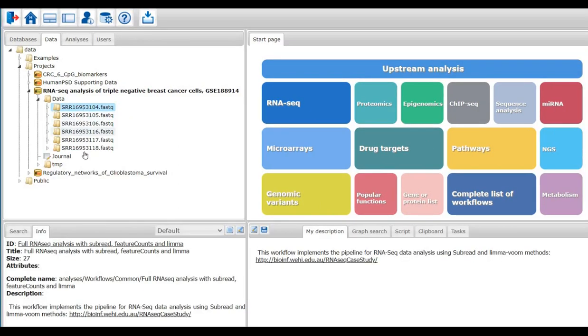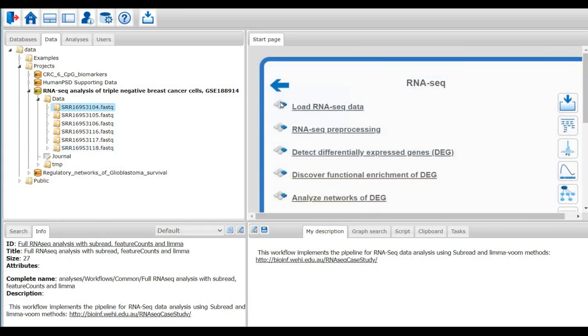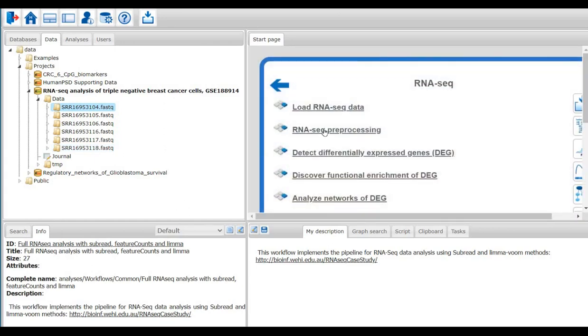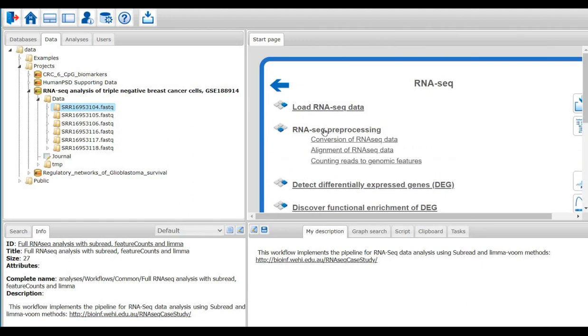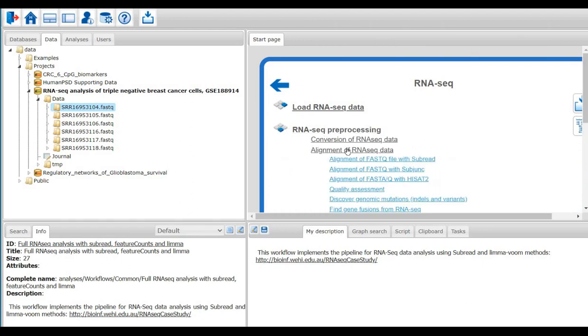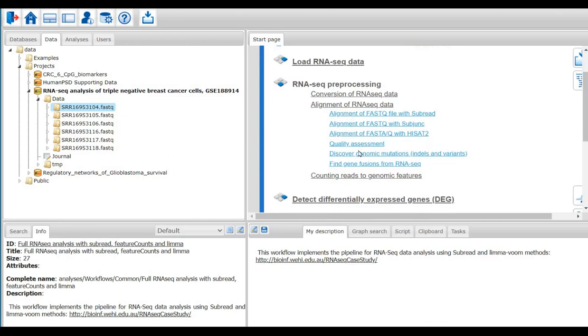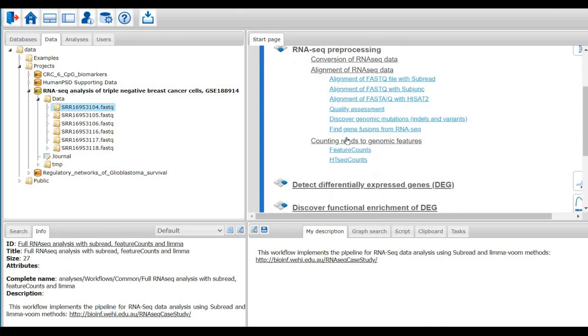Now my FASTAQ files are ready to be analyzed. I open the home page of the platform and go to the RNA-seq button. Under RNA-seq pre-processing, there are methods to map FASTAQ files to the genome. Also, there are methods to count the reads.